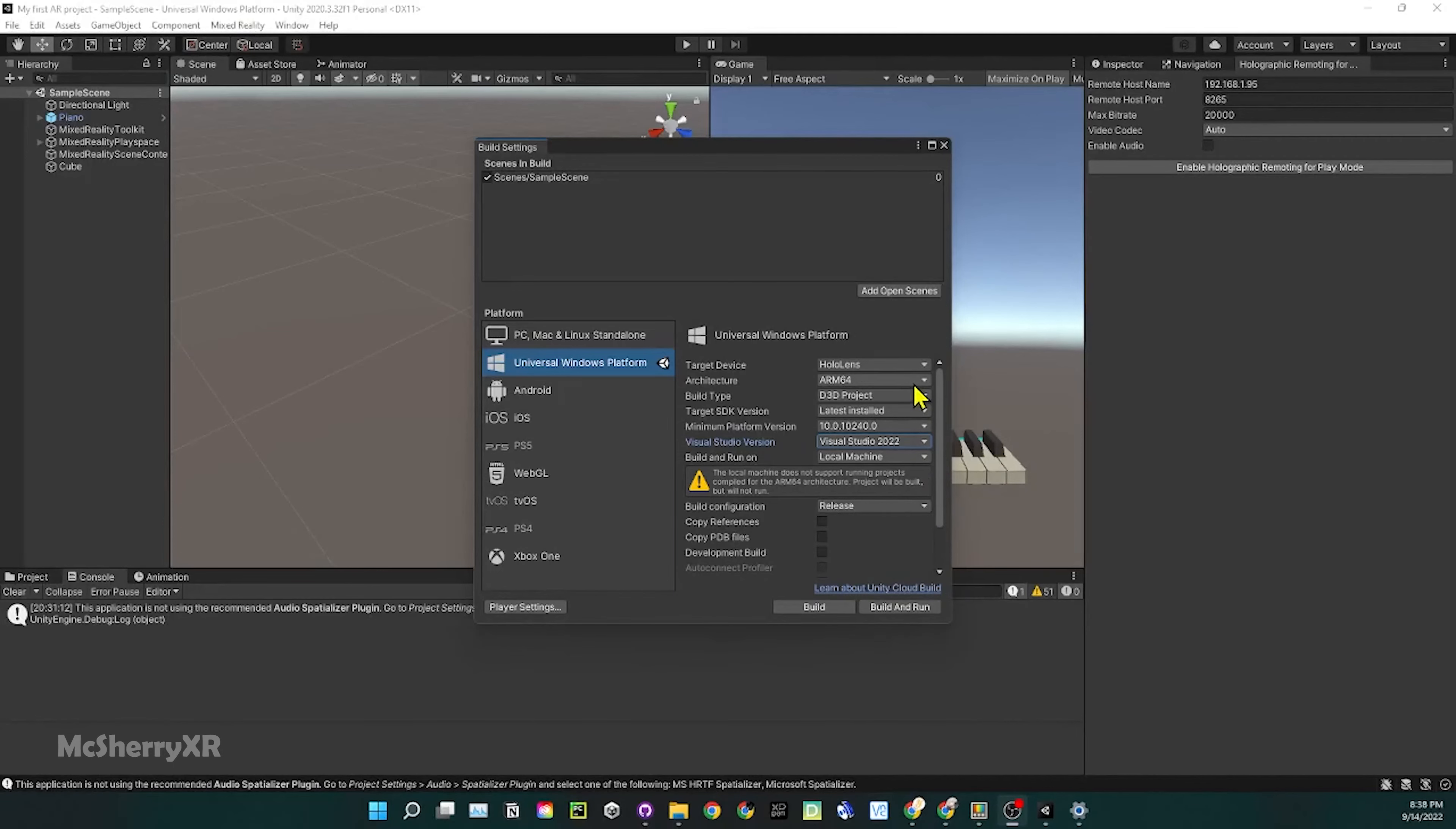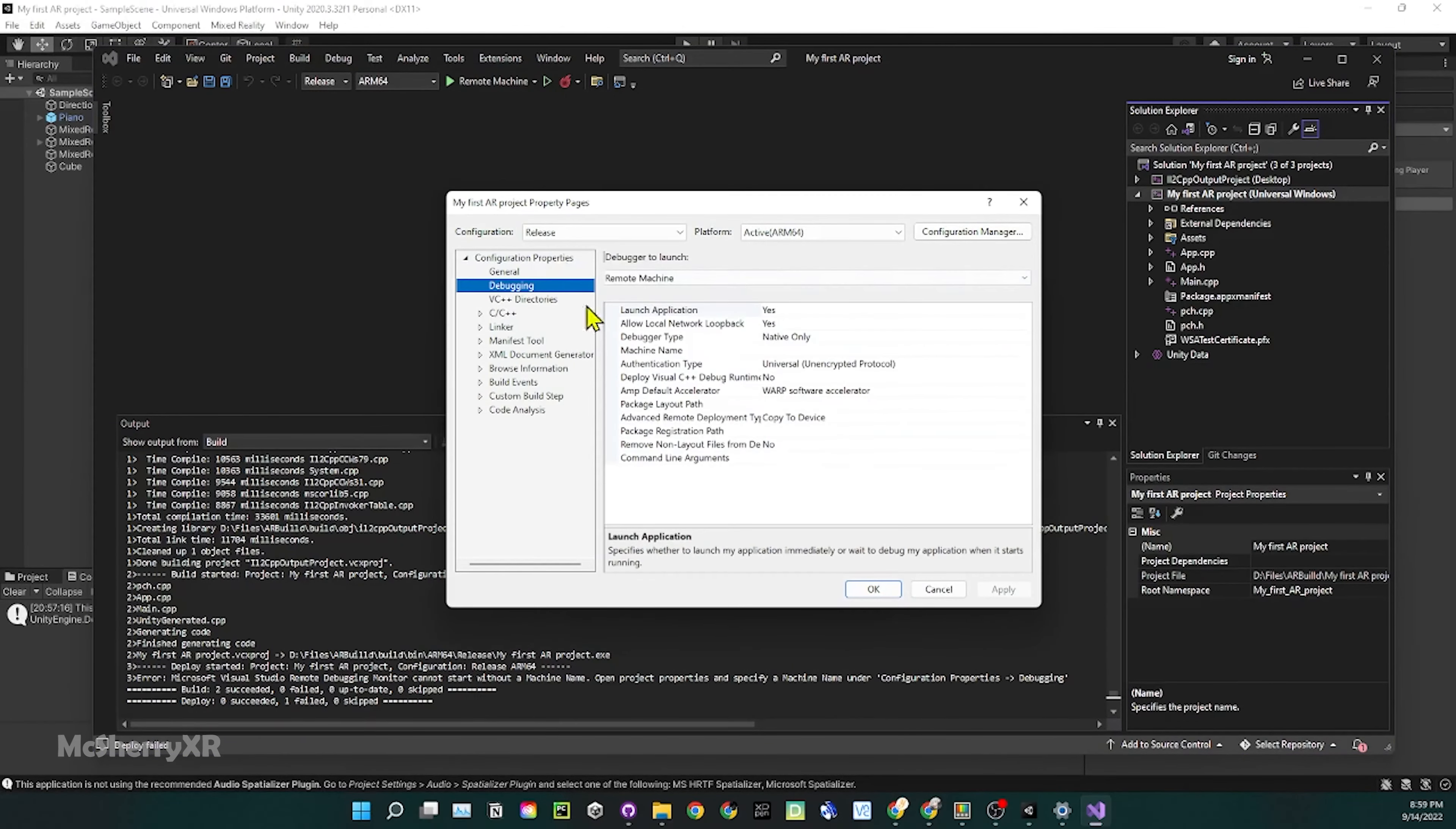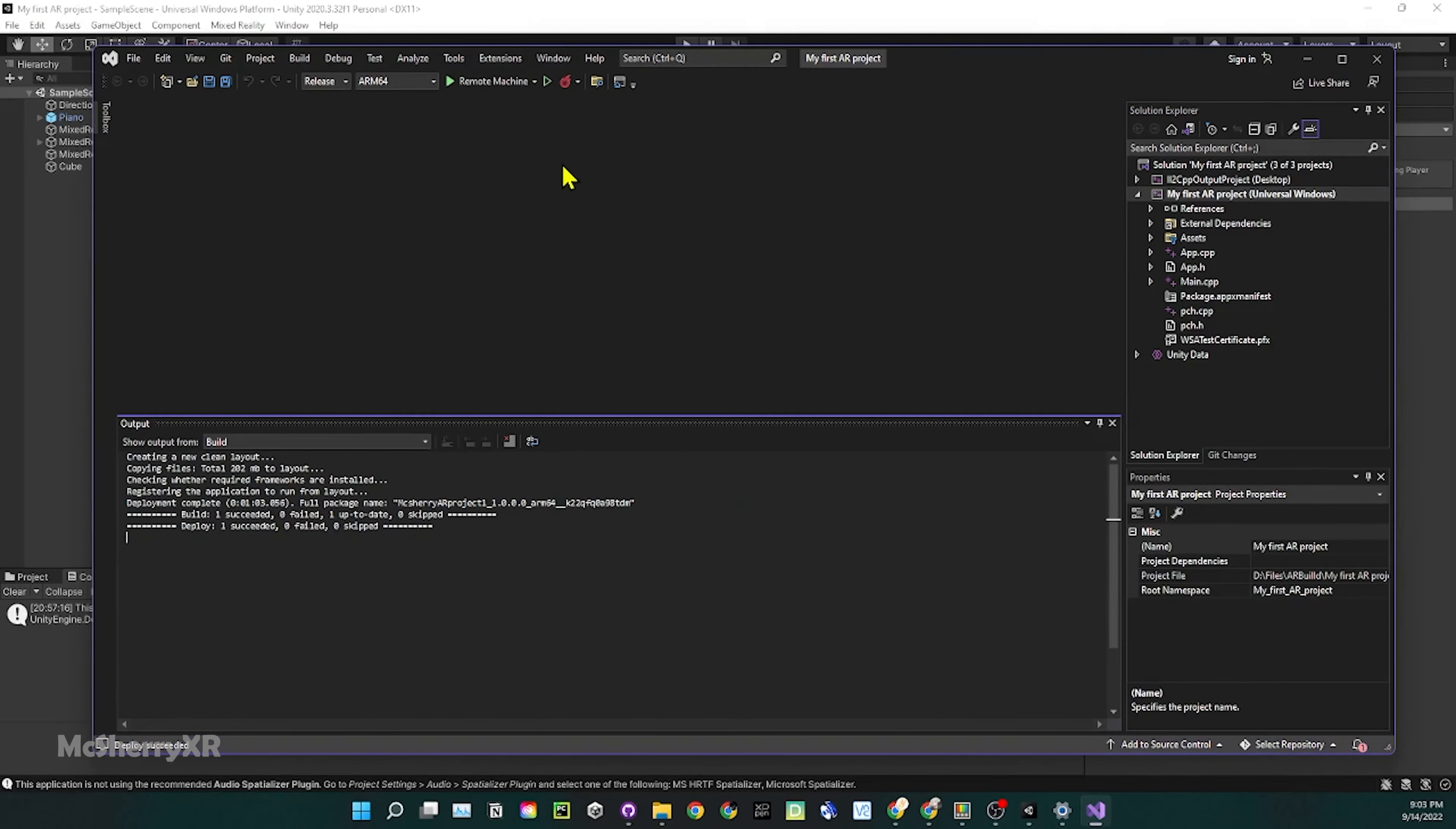Finally, it's time to deploy to HoloLens. Go to file, build setting and let's try a build. Since we choose the remote machine, we don't need a cable for the deployment. We can set up the IP address by going to debug property and enter the IP address into the machine name field. Click on ok and go to debug again. Start without debugging. It has successfully deployed to HoloLens. Let's try it out.